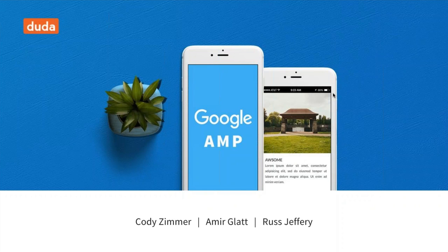Hello everyone. Thank you for joining. This is our Google AMP webinar. We're really excited to have everyone come. Before we get started, we do want to let you know that this webinar is being recorded, so we will send out an email to everyone who registered tomorrow with a link to view the replay.